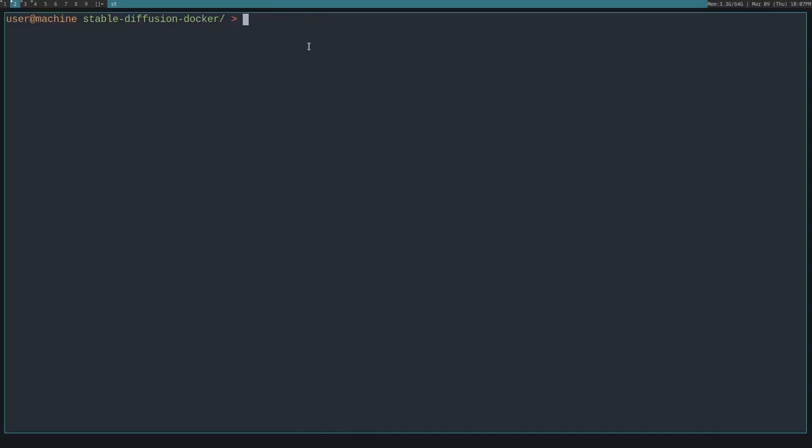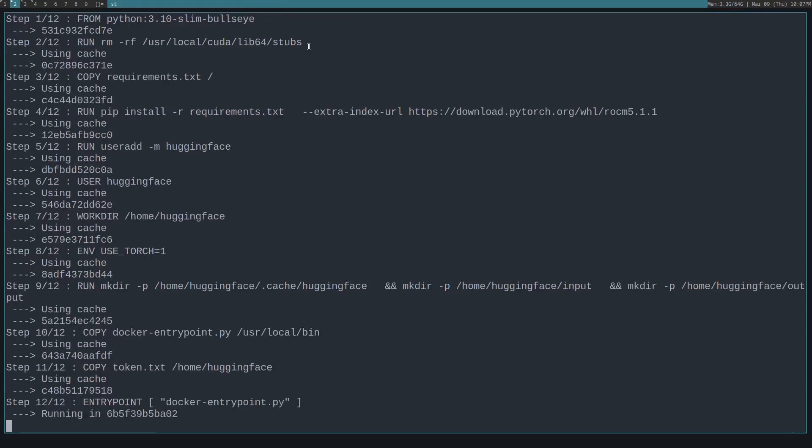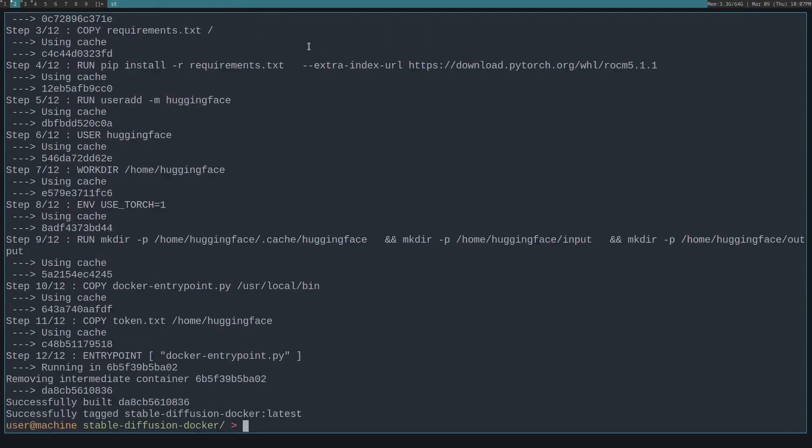After that's done, we'll need to run build.sh build as the command. And this will pull several Docker images and download several tens of gigabytes of data.